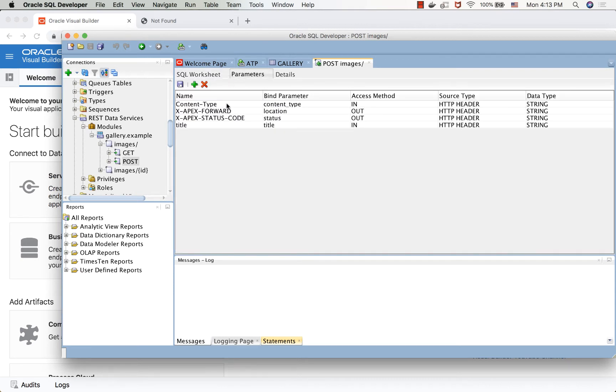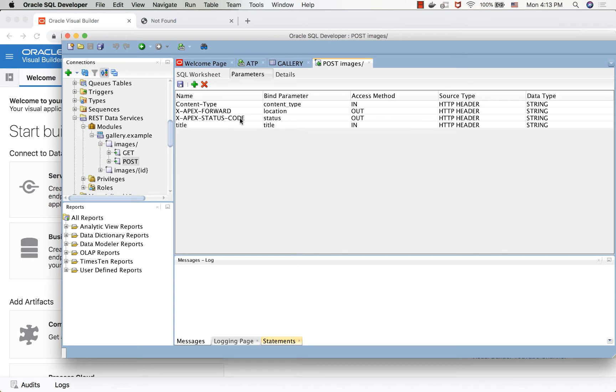The parameters here, we have the content type, which is an in parameter. We have the title, another in, and two out. One is location, and the other one is status, and those are based on the apex returned values. So all of this is coming from an example in the database, and you can see it in our documentation in the blog.